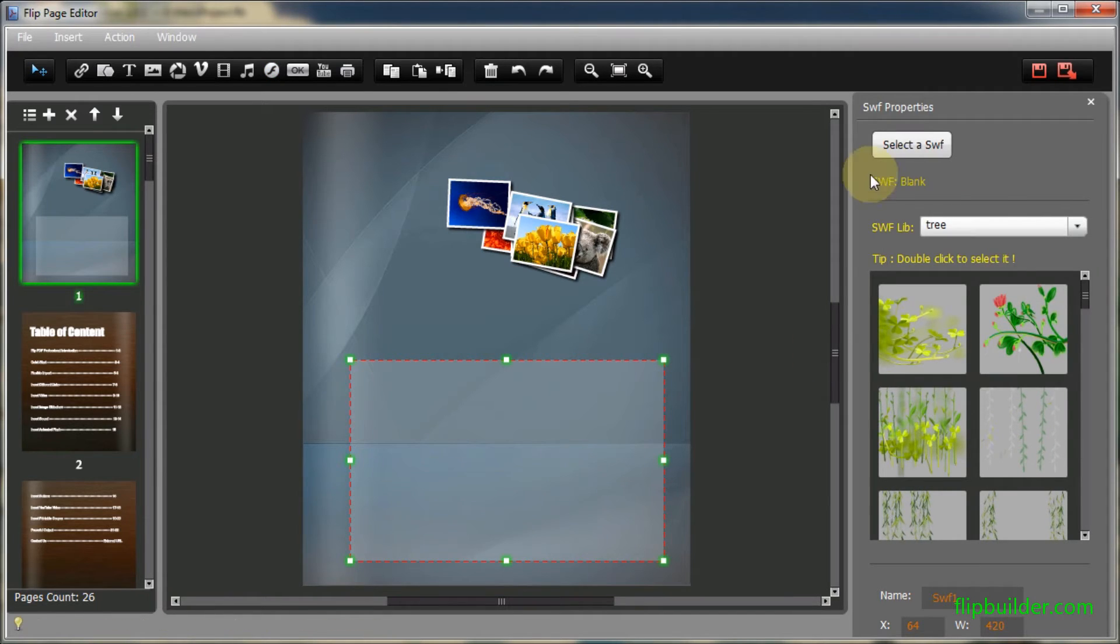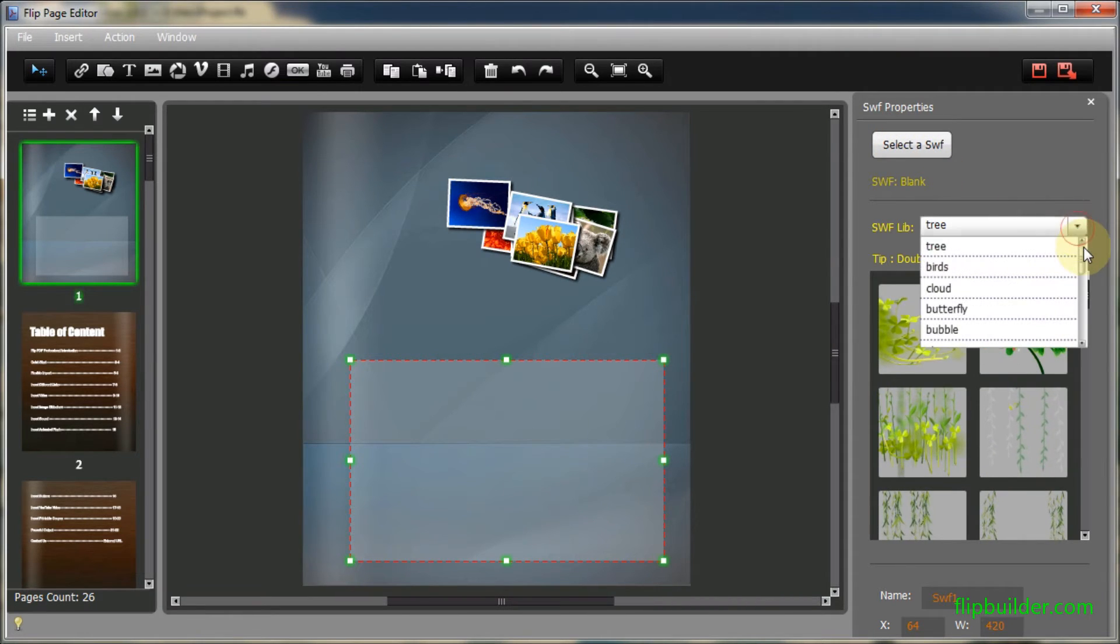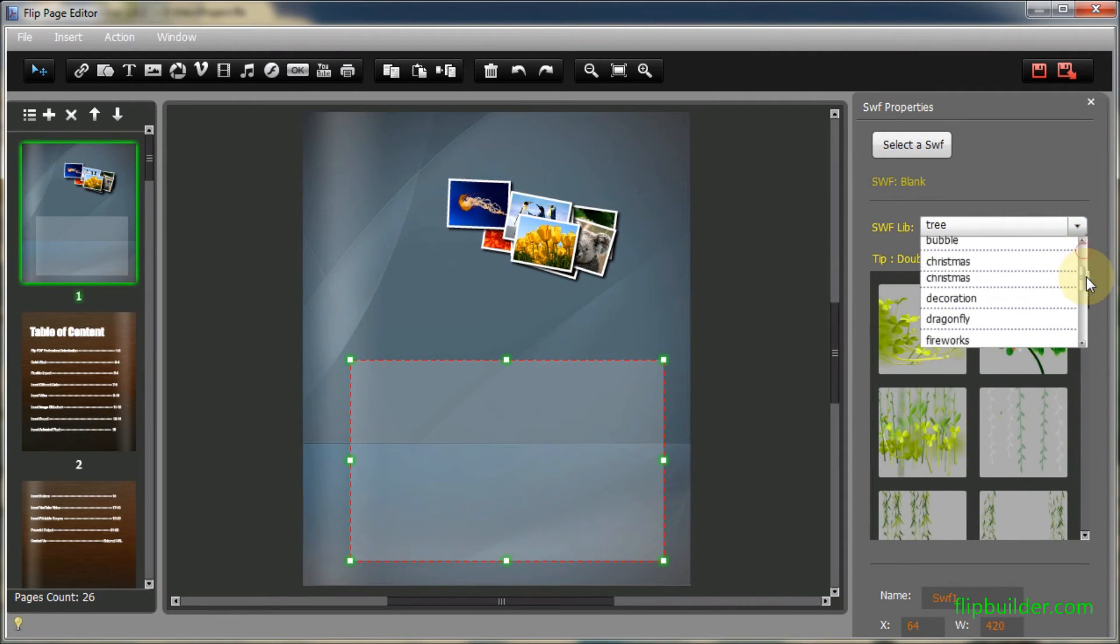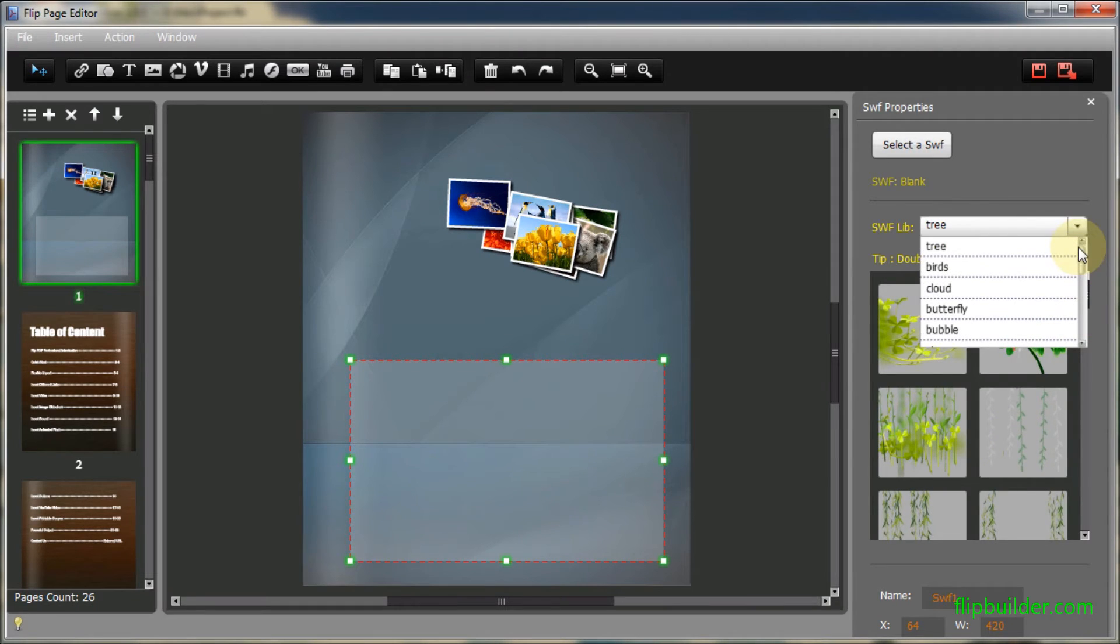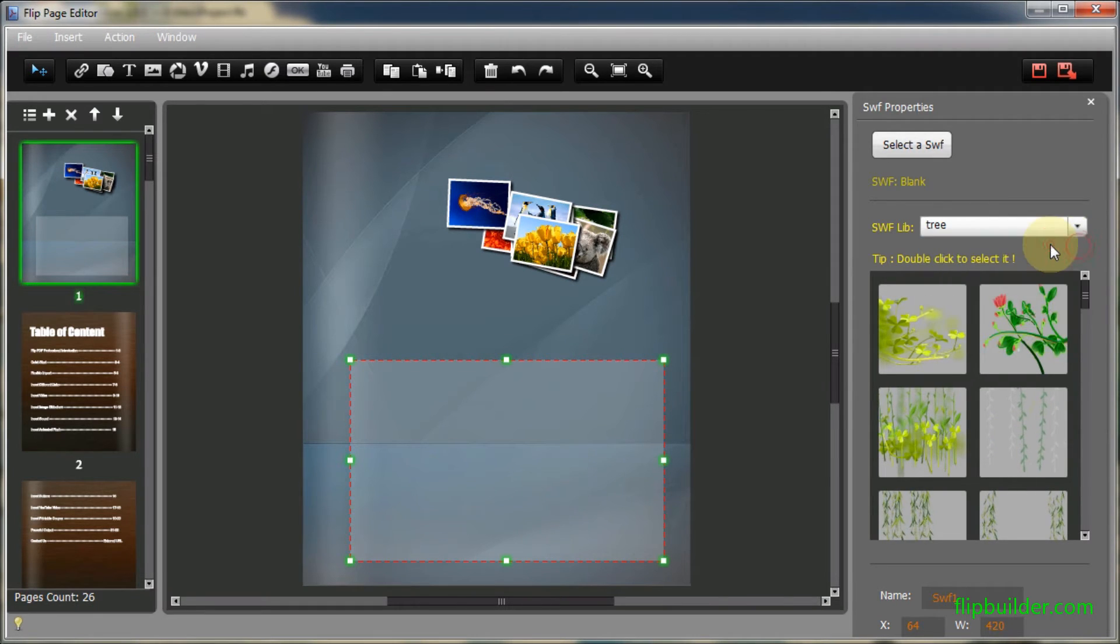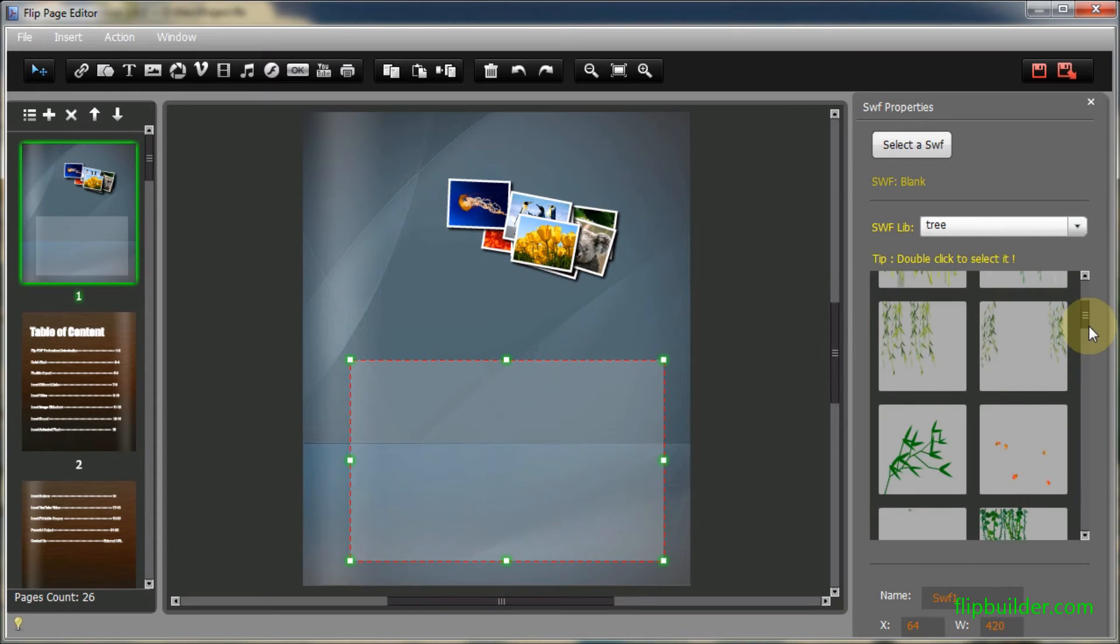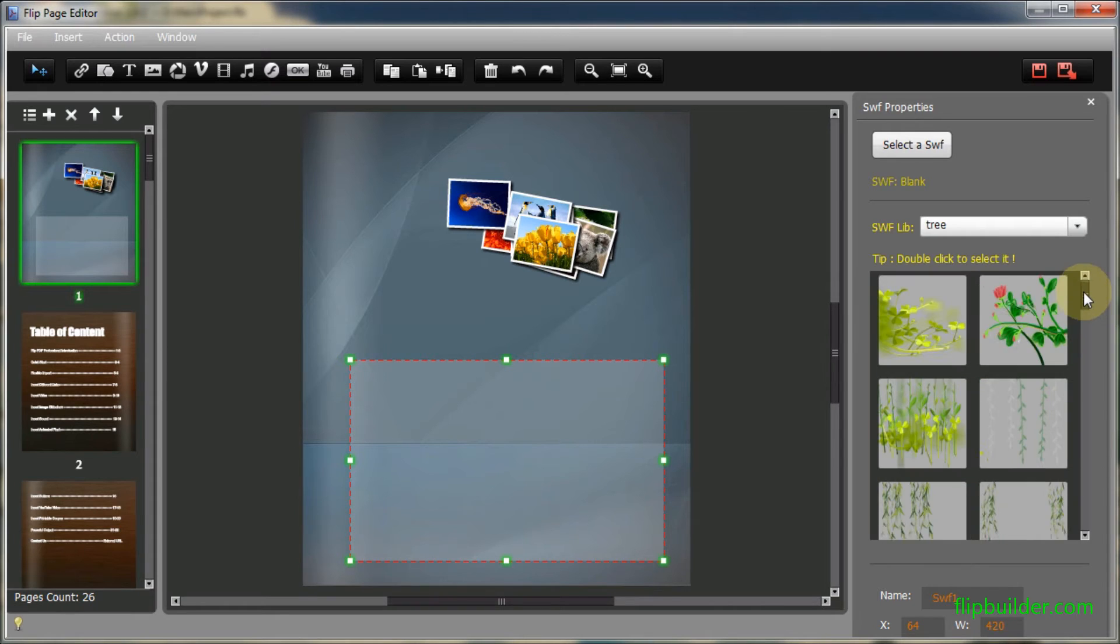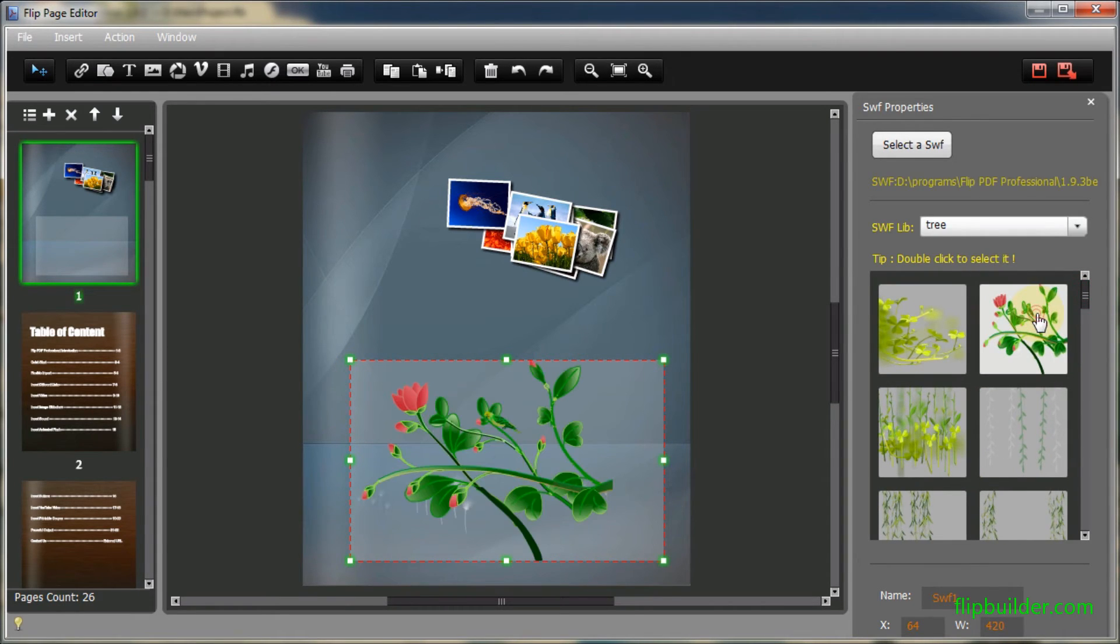Then you can select an SWF file from your computer or from the SWF library. Double click to select an SWF from the library.